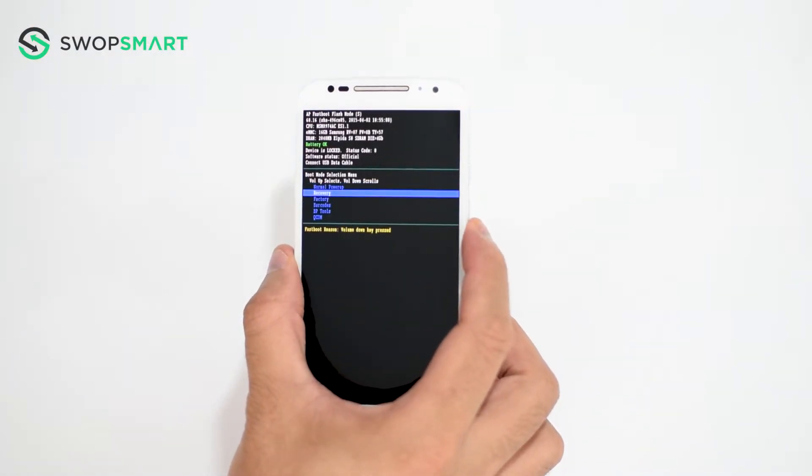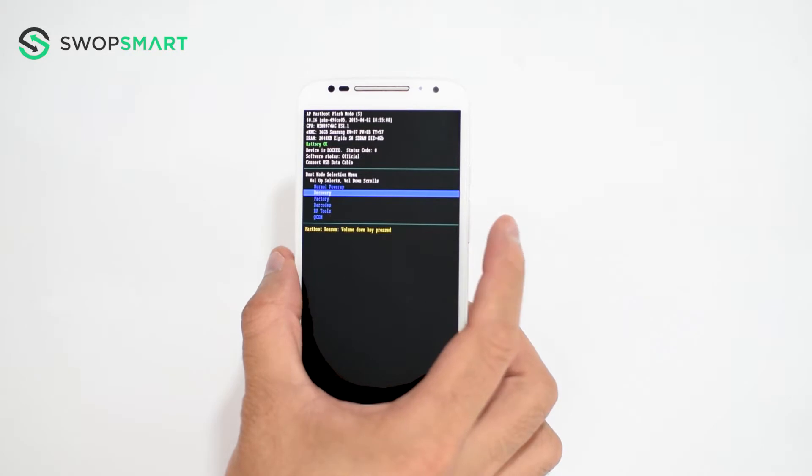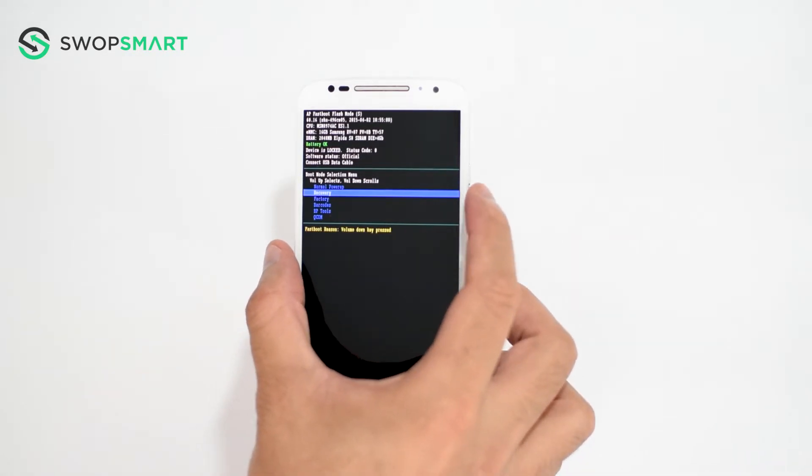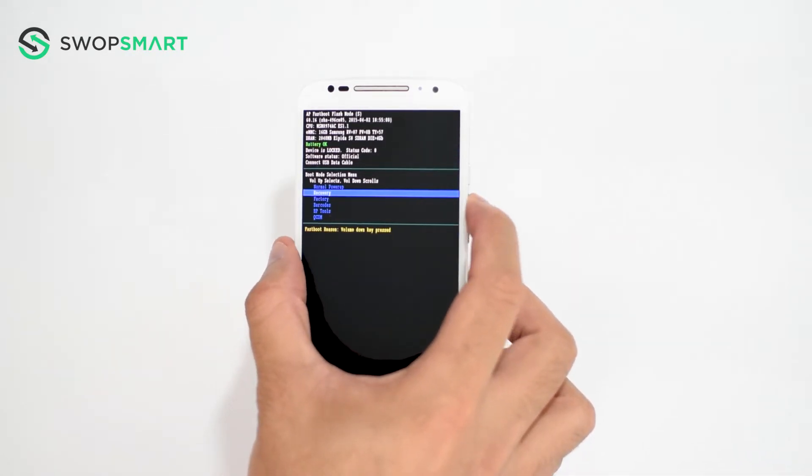On this screen use the volume down button to scroll to recovery and press the volume up button to select.